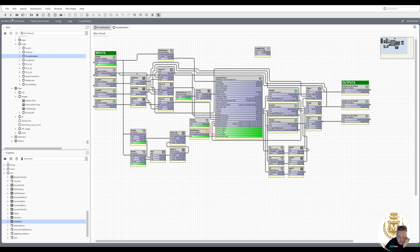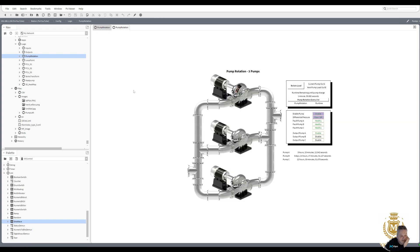I've also put that on the graphic — rotate load there. Time remaining, two pump changes, one minute 59 seconds because it's every hour. I added some graphics to it, so that's running — that's pump A.